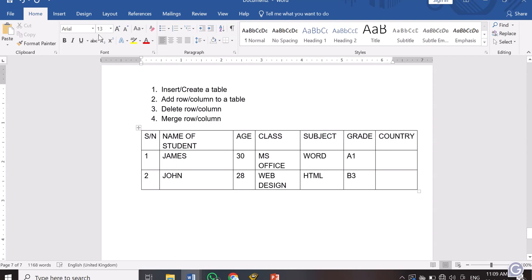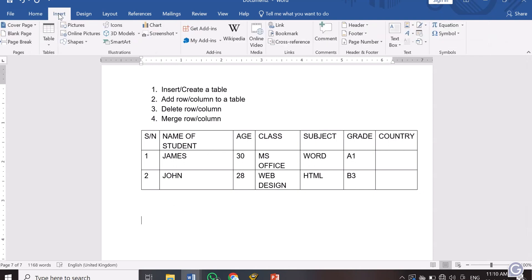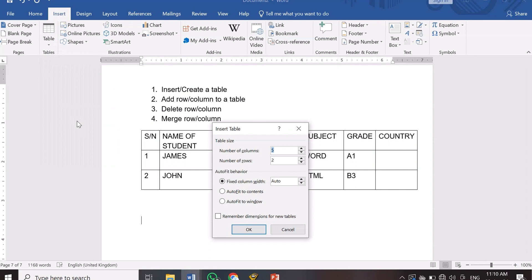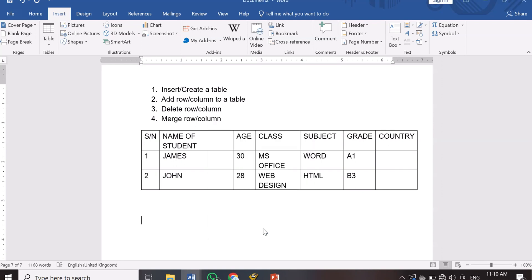Now let me show you the second way of inserting a table. This time we are not going to use Fixed Column Width — we are going to use Auto Fit to Content. Go to Insert, then Table, and choose 'Insert Table.' I've placed my cursor below so I'm inserting a new table. We are still going to do 5 columns and 2 rows. You can adjust the row or column count by clicking the arrows or typing your preference directly.